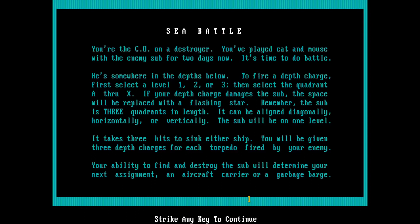To fire a depth charge, first select the level 1, 2 or 3, then select the quadrant A through X. If your depth charge damages the sub, the space will be replaced with a flashing star. Remember, the sub is three quadrants in length. It can be aligned diagonally, horizontally or vertically. The sub will be on one level.